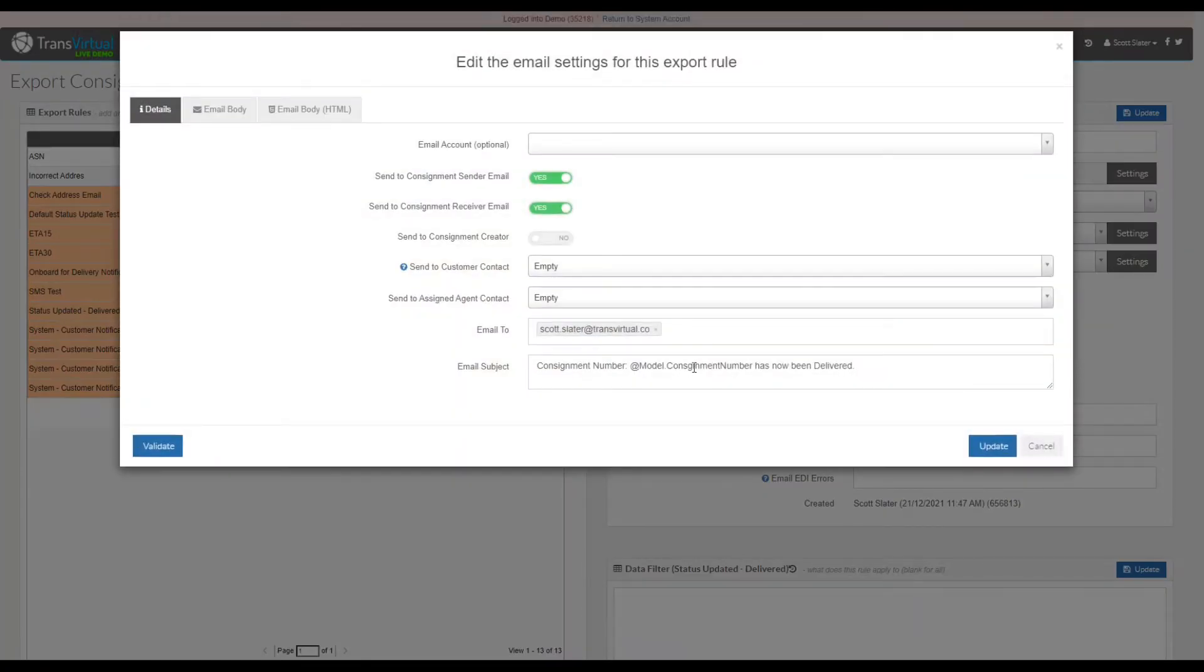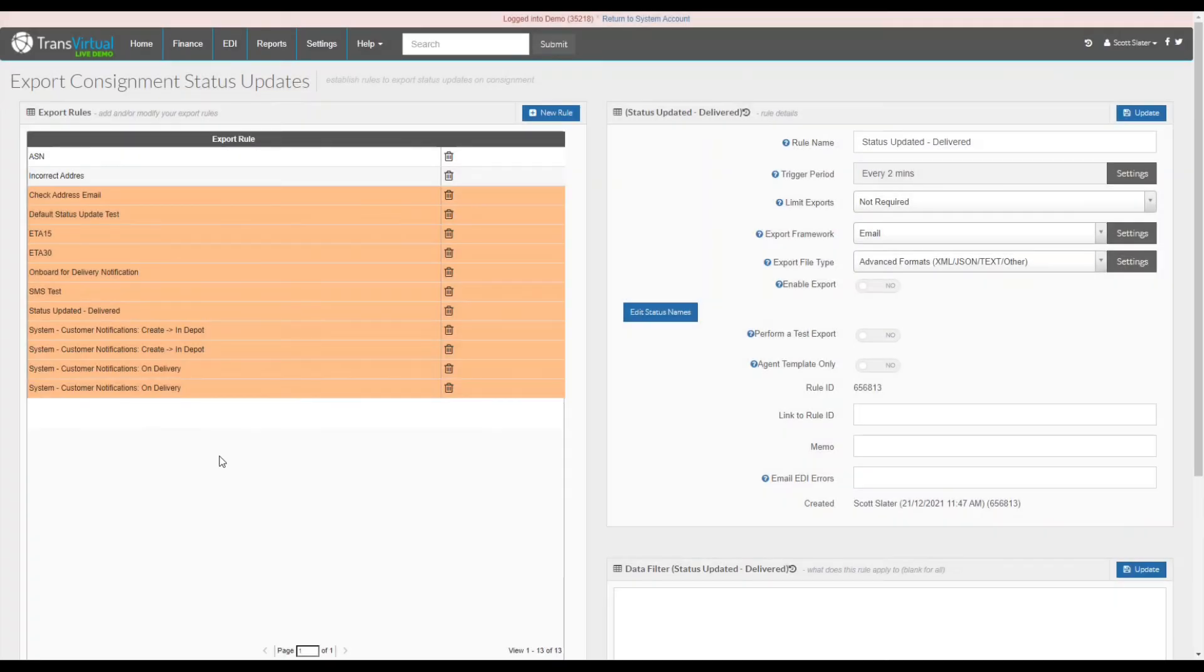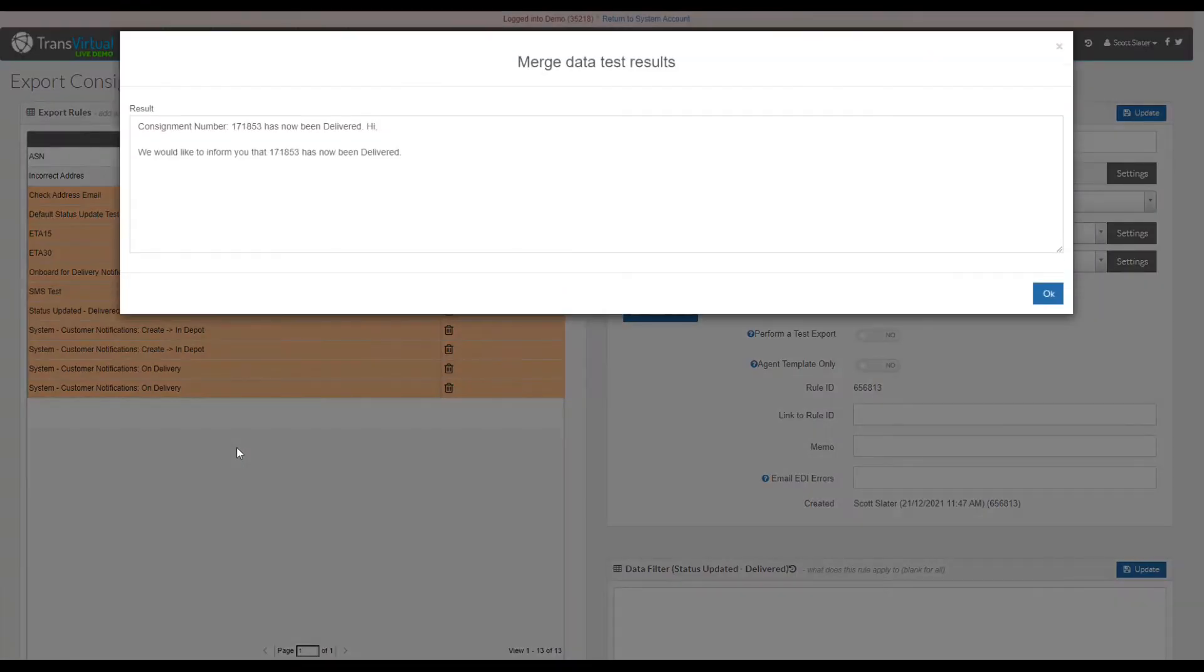In this instance we have simply spelled consignment incorrectly. Once we make the appropriate adjustments, what we can then do is validate again. This will come back with a positive message as displayed in front of you.